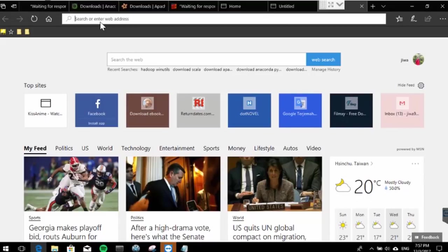Hello everybody, here I want to show you how we can set up and install Apache Spark in Windows. First, we will download all the files needed and some installers.